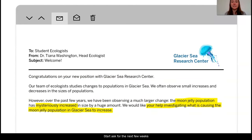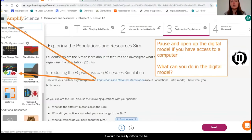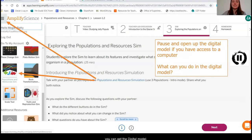Here is our task for the next few weeks: we are going to be working as student ecologists to investigate why there has been this mysterious increase in the size of the moon jelly populations in the Arctic Ocean. Right now it would be really difficult to go look at the moon jelly populations in their actual native ecosystem, so it will be really helpful to use a digital model to study these ecosystems. Amplify has a digital model called the Populations and Resources sim. If you have access, pause the video and make sure you can get to the digital model. If not, no worries — just follow along with me.